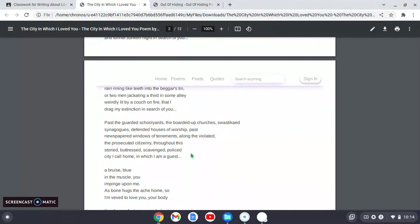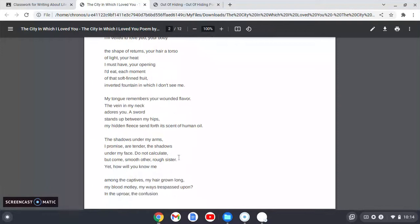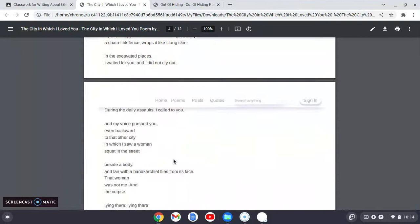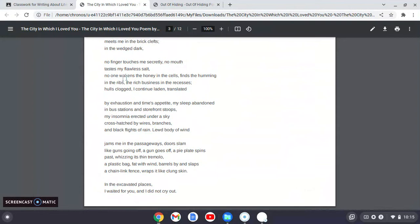It's just so beautiful. I think that, especially as a love poem, when you see what we were talking about with Gwendolyn Brooks and how she gives this immense feeling of being overcome and then the absence, we reach this here about halfway through Li-Young Lee. And the speaker in this poem now talk about this absence and this death and this desecration. You know, he's speaking to, no finger touches me secretly, no mouth tastes my flawless salt. No one wakens the honey in the cells, finds the humming in the ribs, the rich business in the recesses, halls clogged. I continue laden.